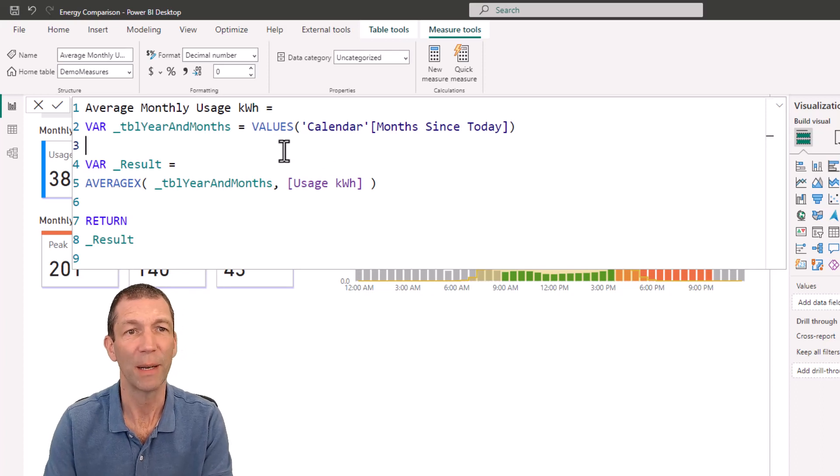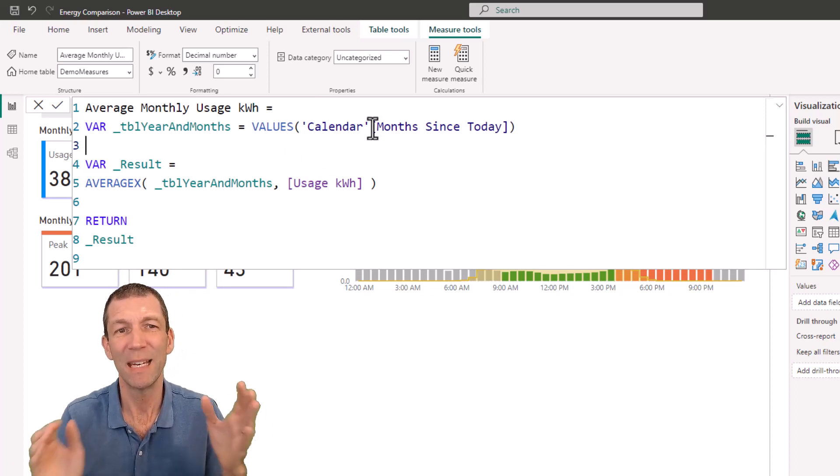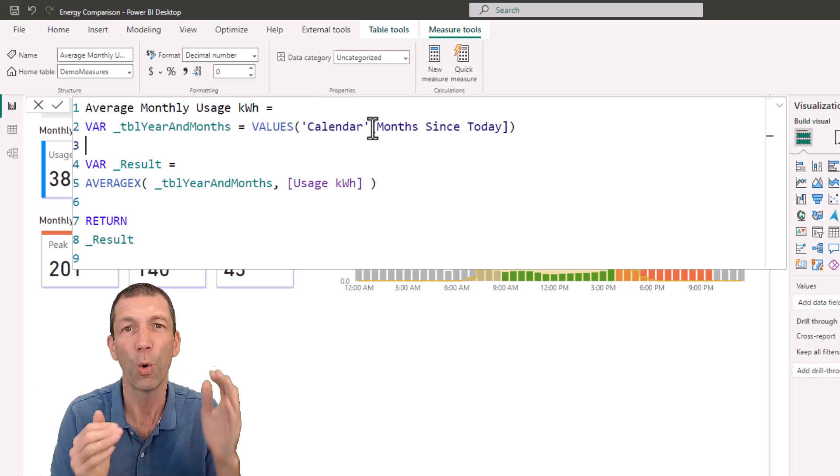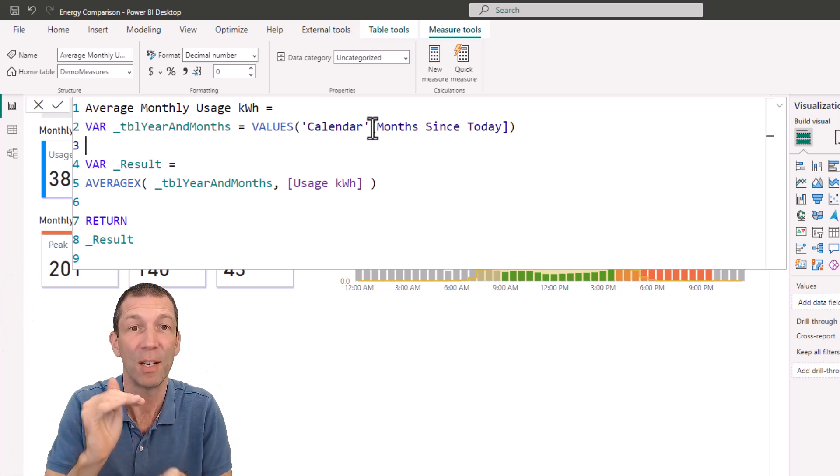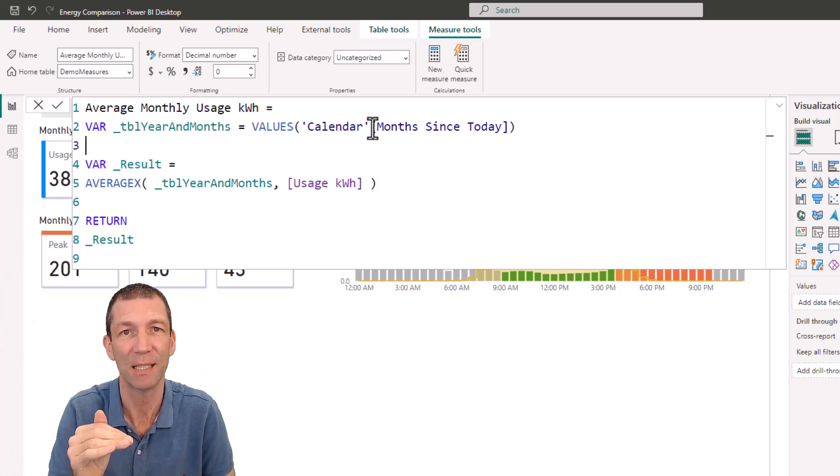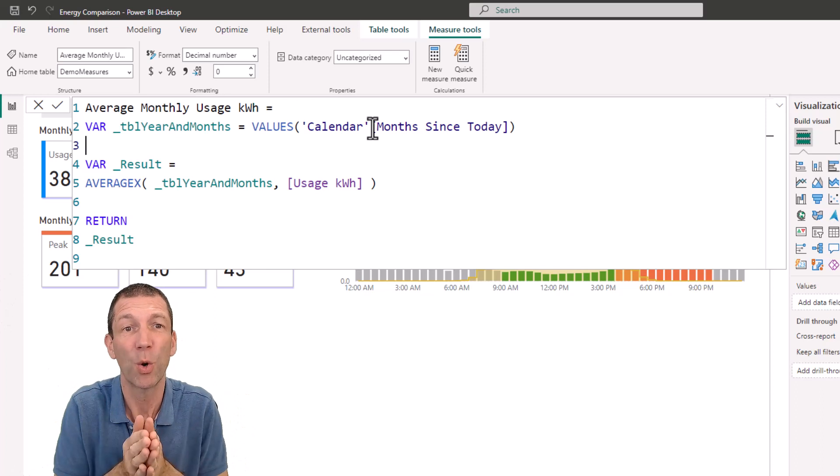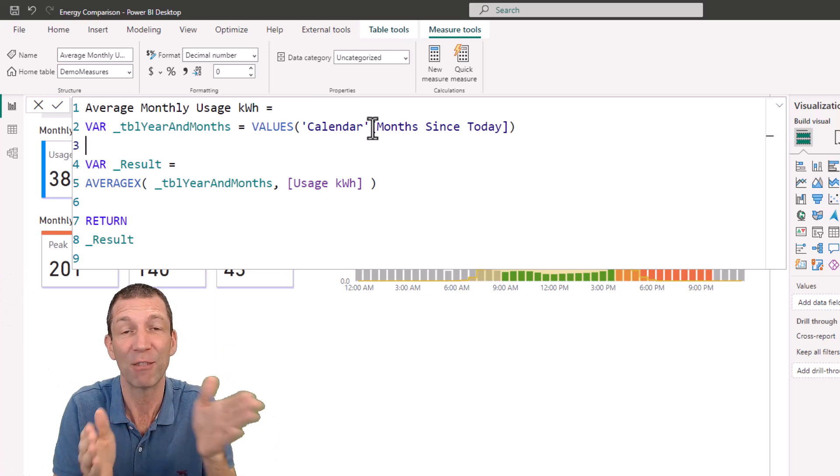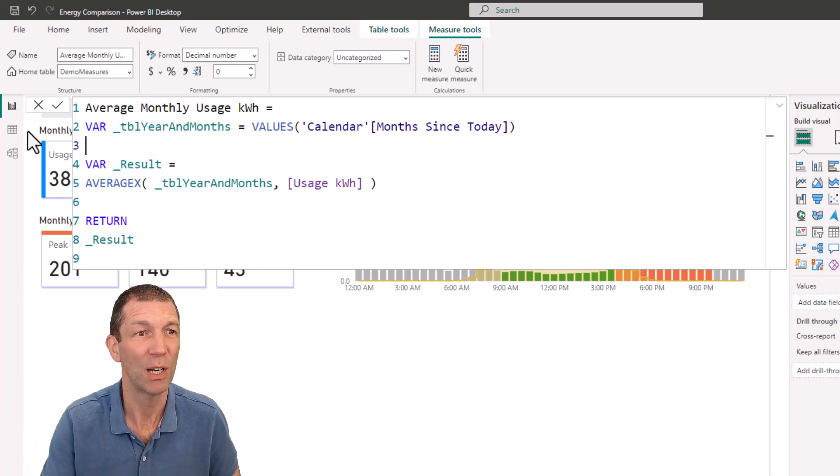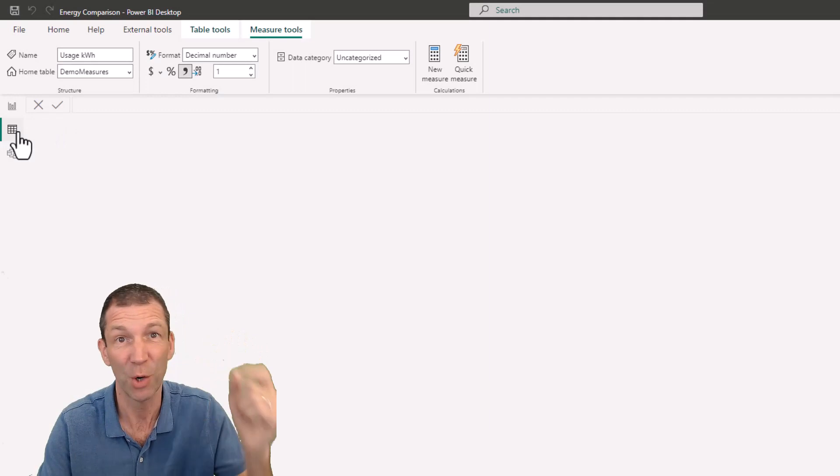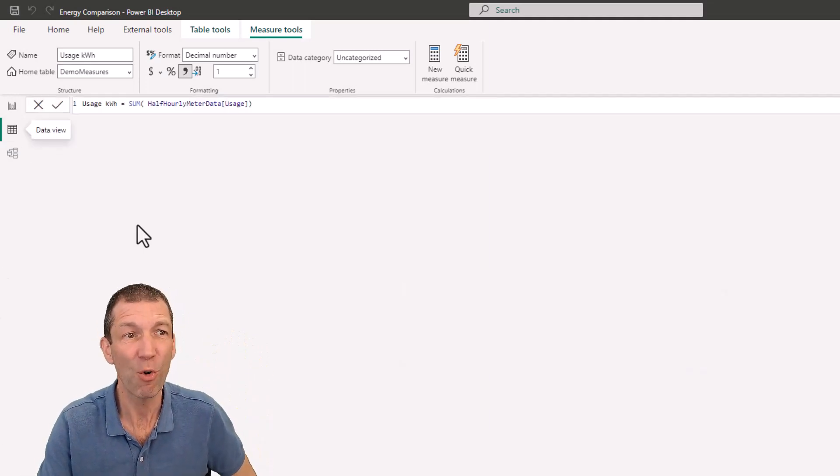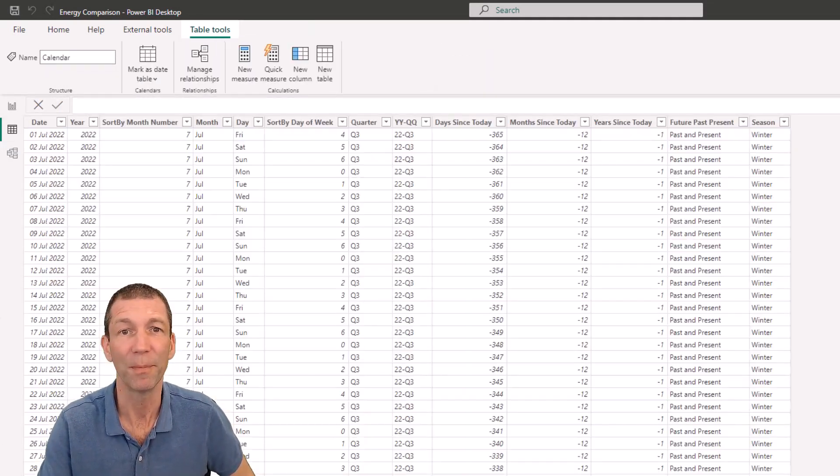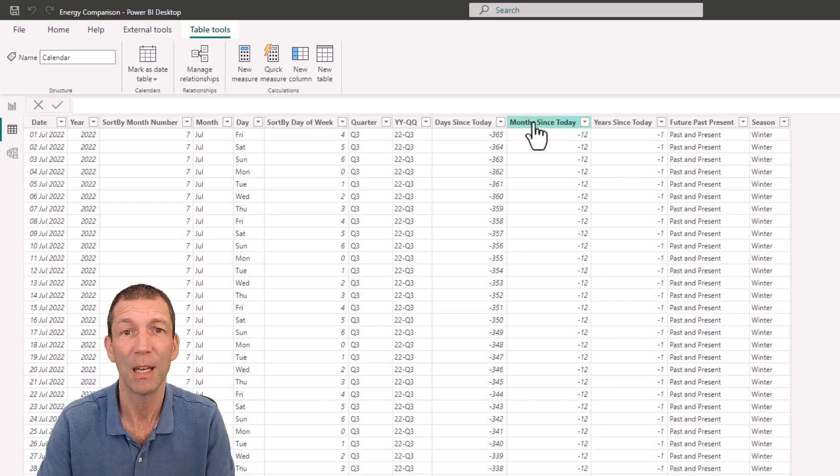All right, so what's this doing? Well, this has given me a unique list of all essentially the month numbers since today, number of months since today. Now I've used Power Query to generate this column. Let me just show you what it looks like. You don't have to do it this way. I'll show you another way in a second. But because I've already got this Power Query column, I'm going to use it. So here's the column months since today.